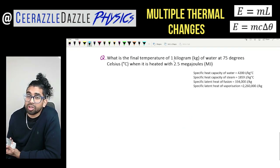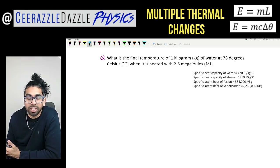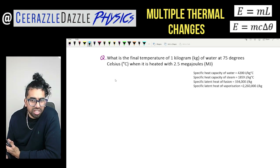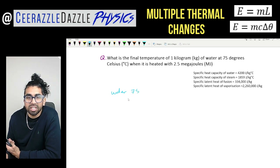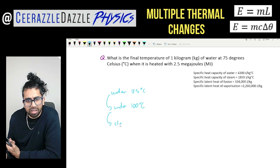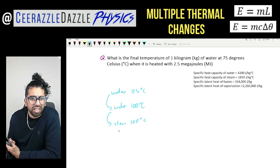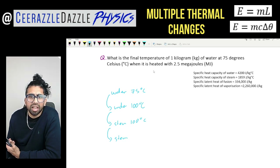What is the final temperature of 1 kilogram of water at 75 degrees Celsius when it is heated with 2.5 megajoules? The first thing to do is identify the stages. The water starts at 75°C, heats up to water at 100°C, then changes state to steam at 100°C, and then the steam increases in temperature further — but we don't know the final temperature.